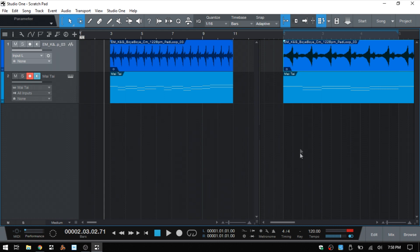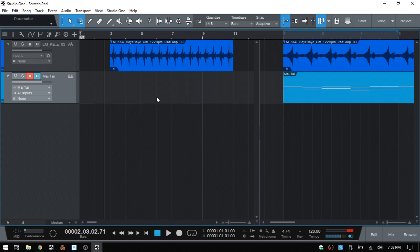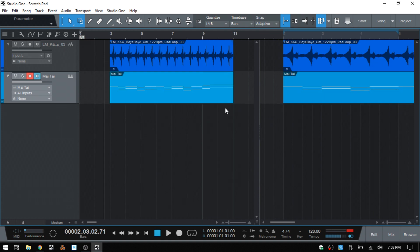And something to keep in mind is that if we were to delete the audio event here or the MIDI part from our arrange view, I'll go ahead and do that, then it will not delete the copy that's been made in our scratchpad. I'll control Z to bring that MIDI part back.